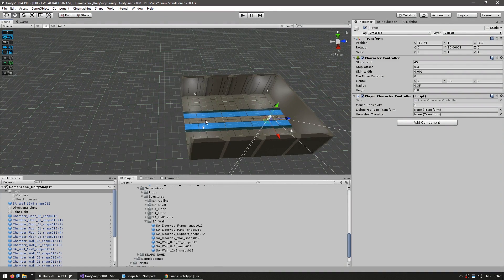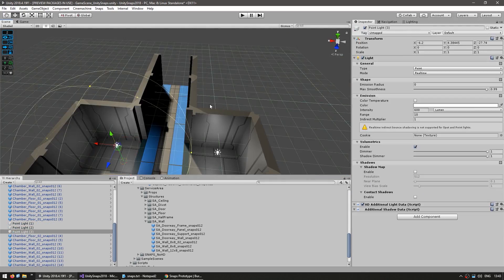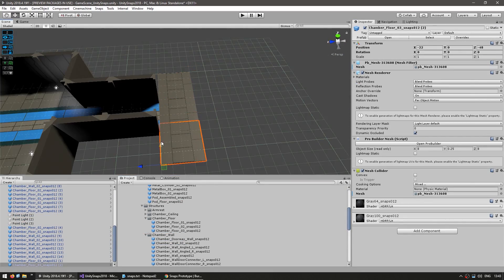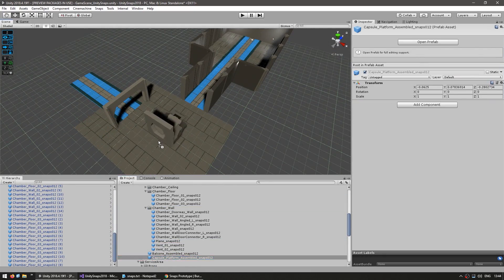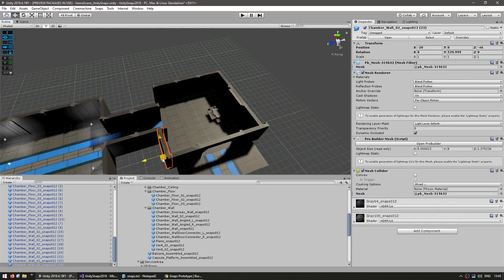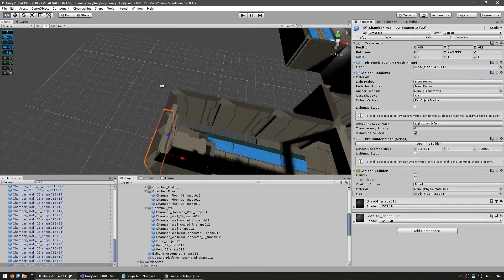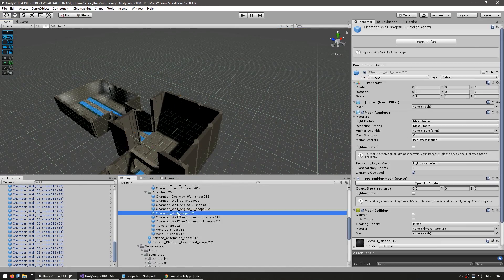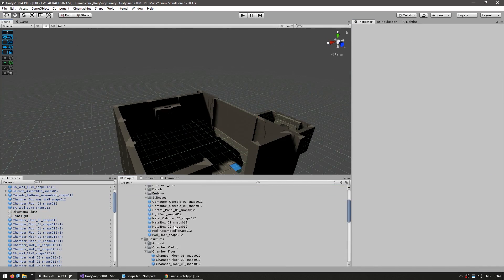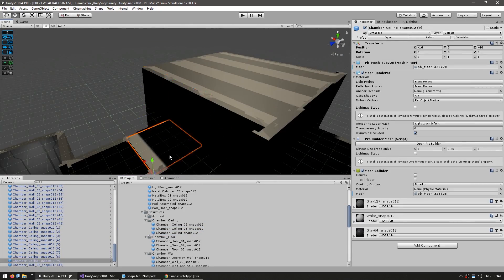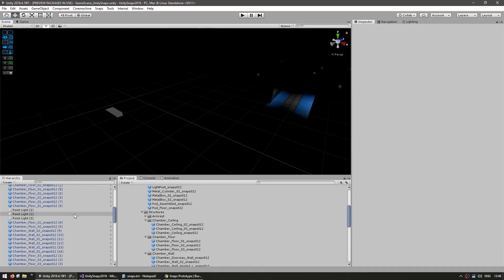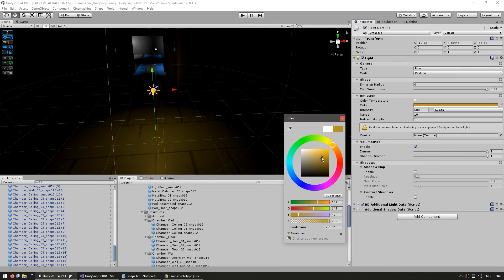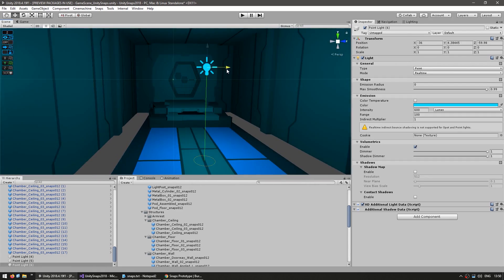So now I'm going to continue doing the same thing and just build up a bigger level.